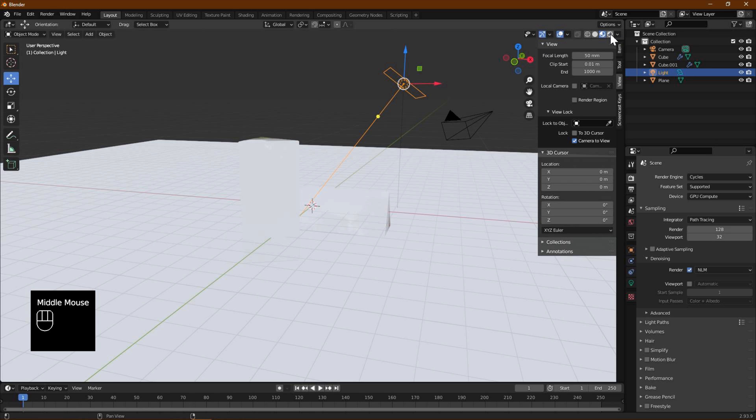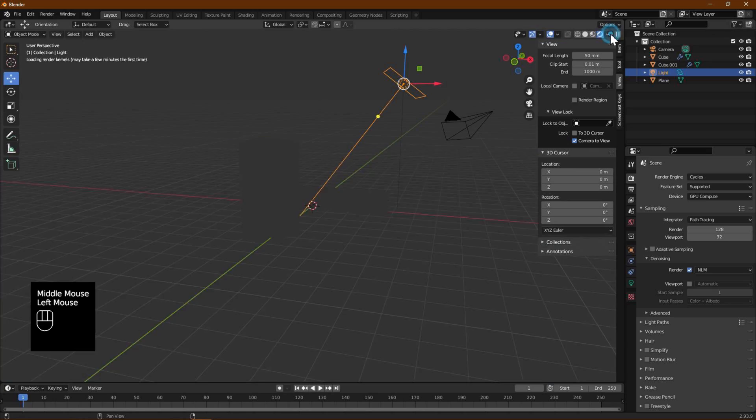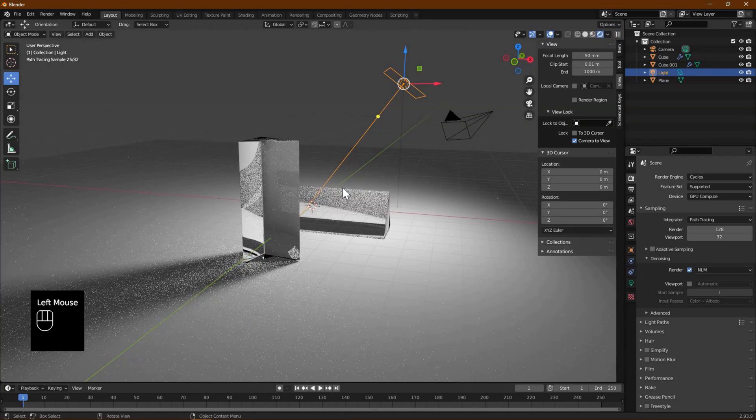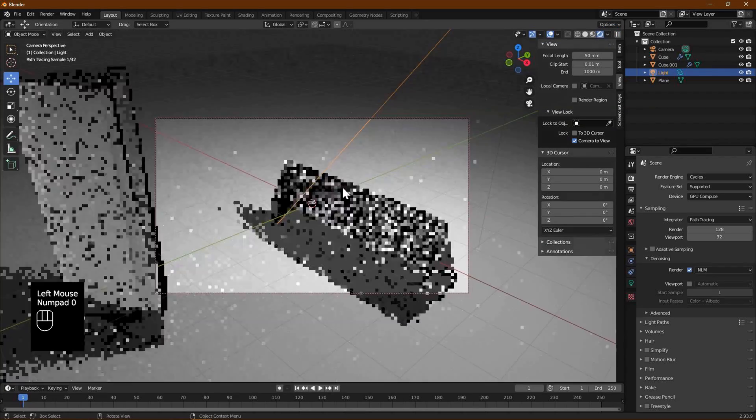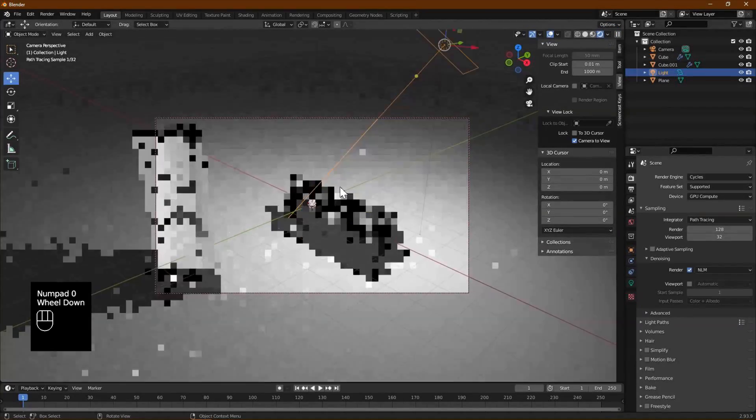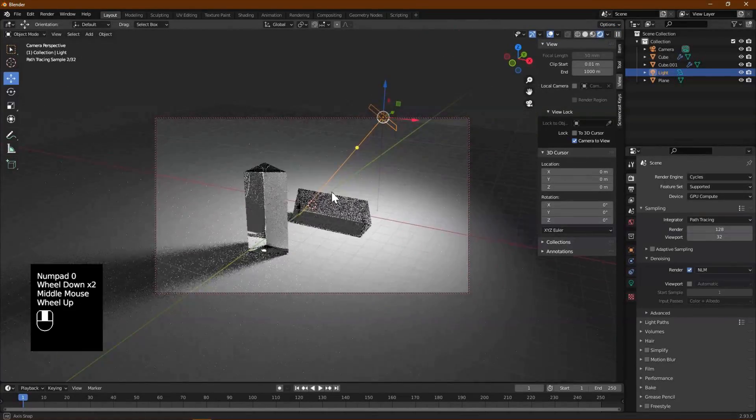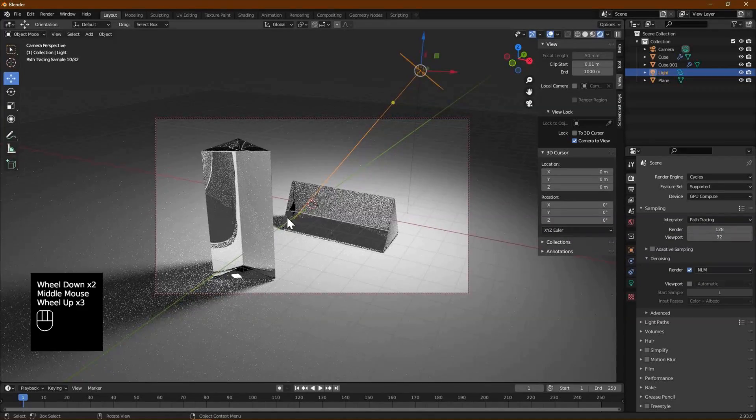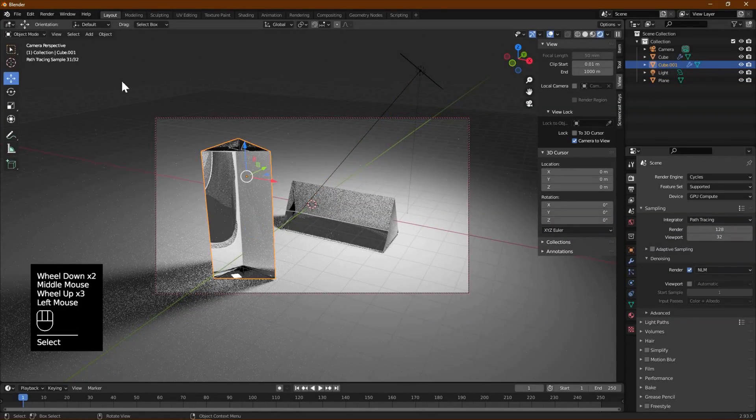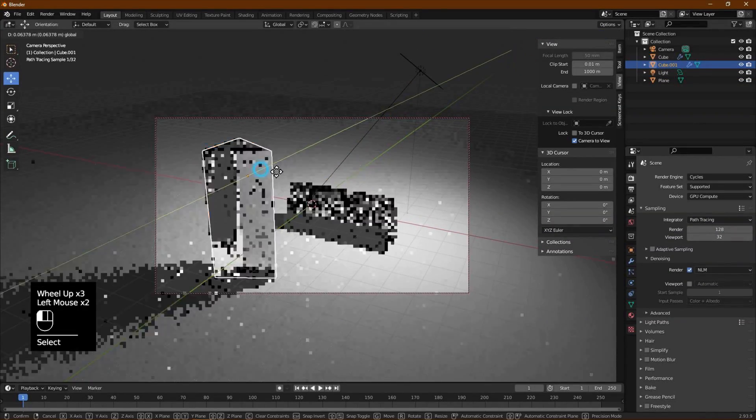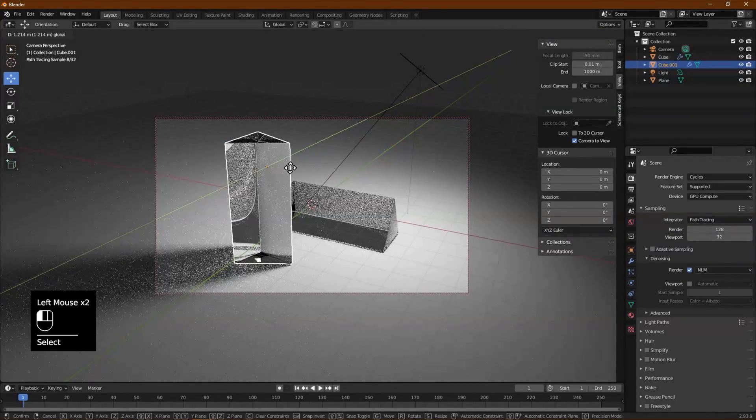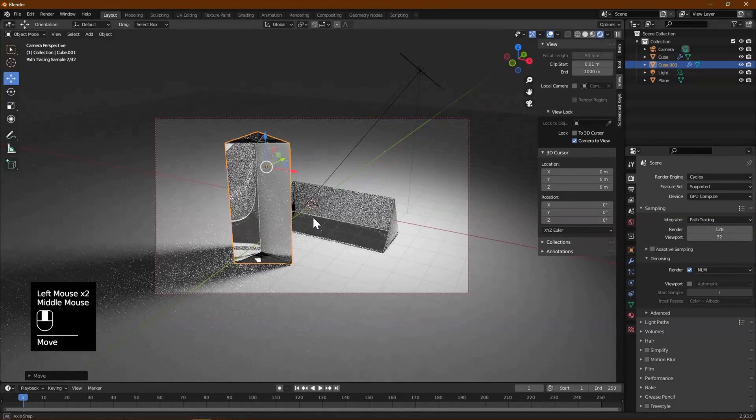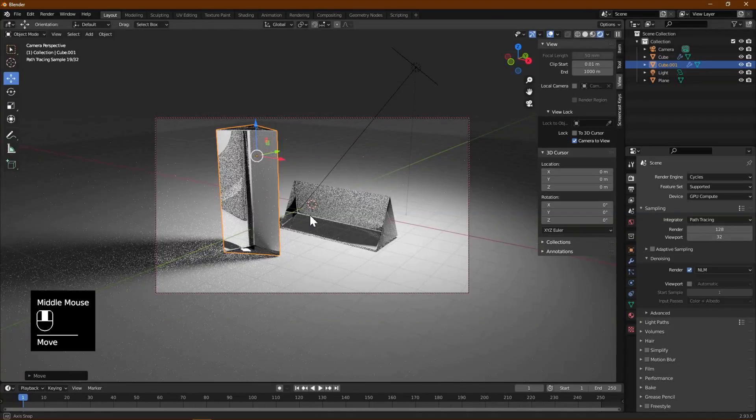Now press zero on the keypad so we are looking through the camera. That is the camera perspective view. Frame the view as we like so all the objects are framed and at a good angle.